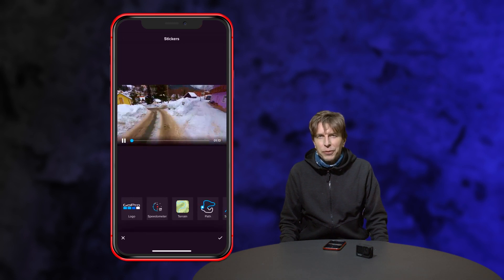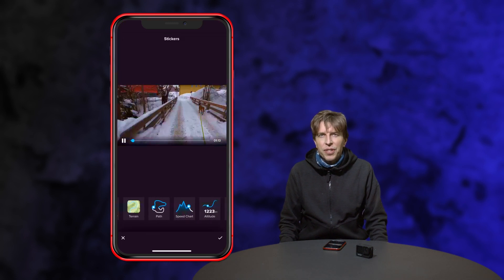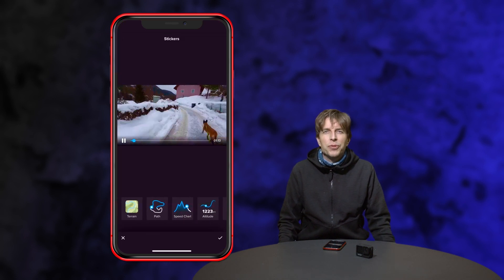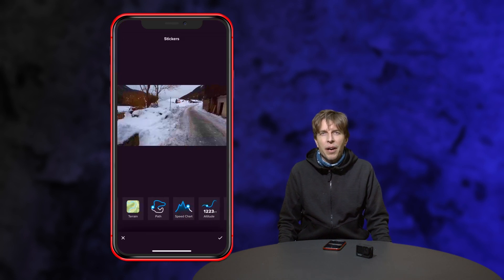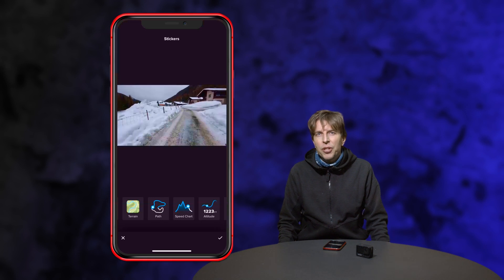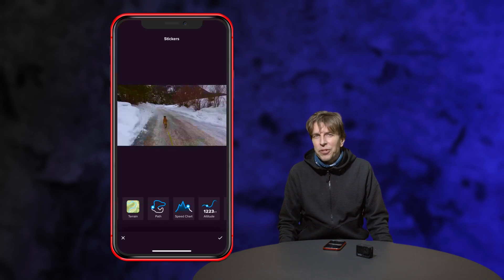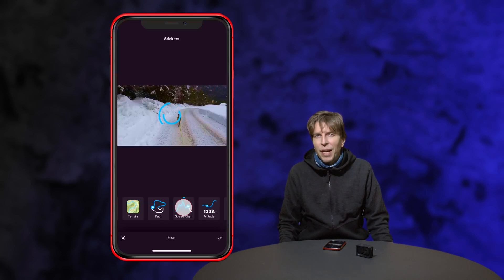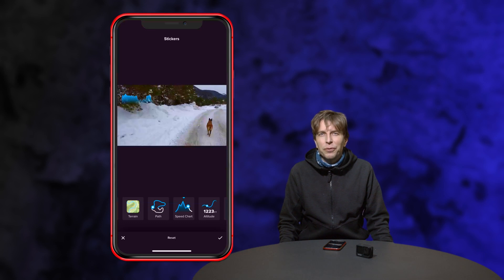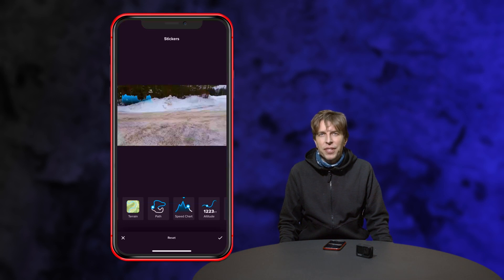Here you have different options. You may use the recorded path, the speed chart, altitude and more. You also may position the different graphs at different locations.